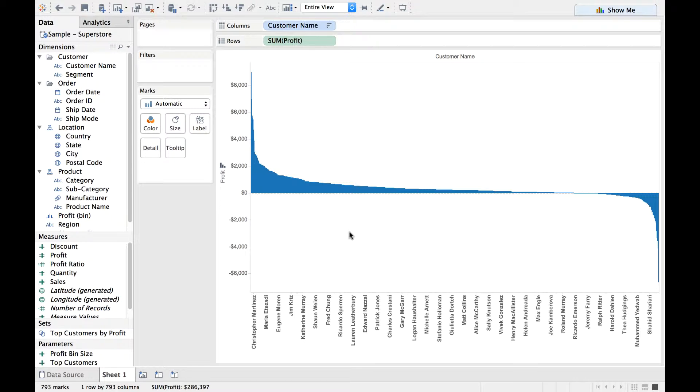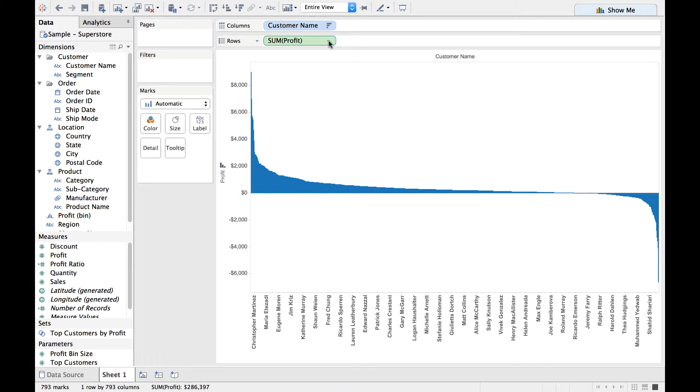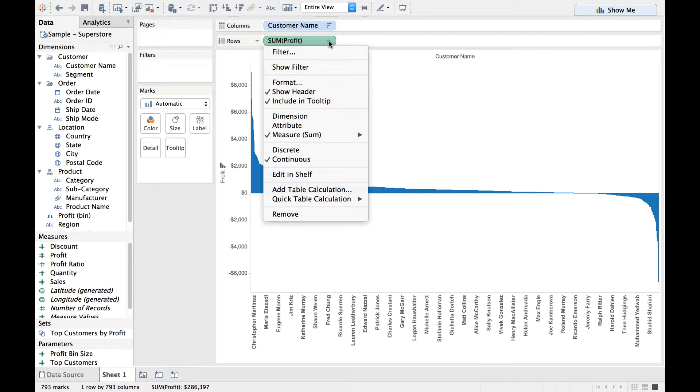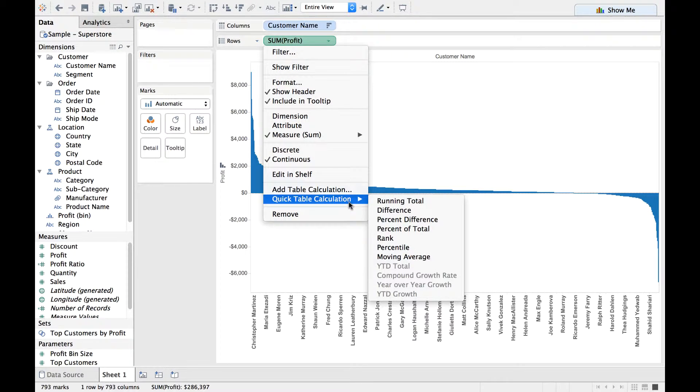Alright. Now we need to do a lot of changes. We will also get introduced to quick table calculations as part of this. So, all we need to do is drop down on the profit which is there on the row shelf, go to Quick Table Calculation, and select Running Total.